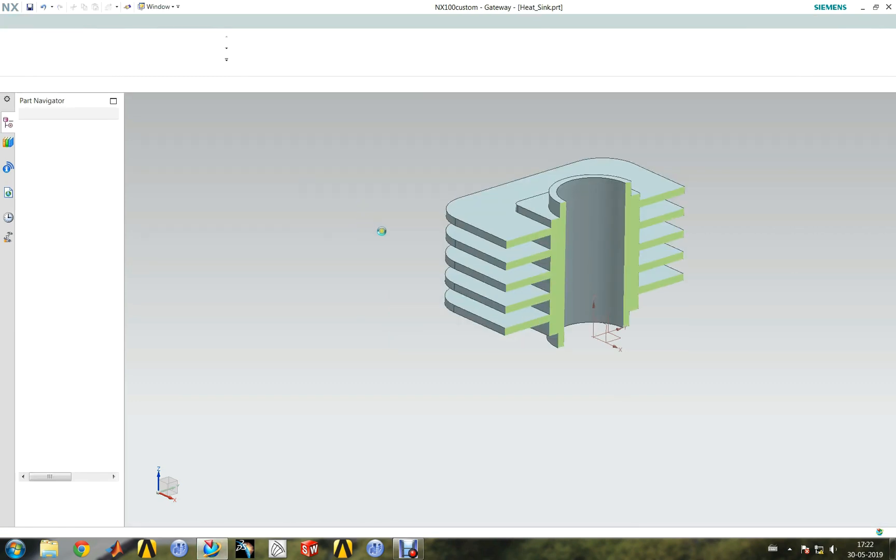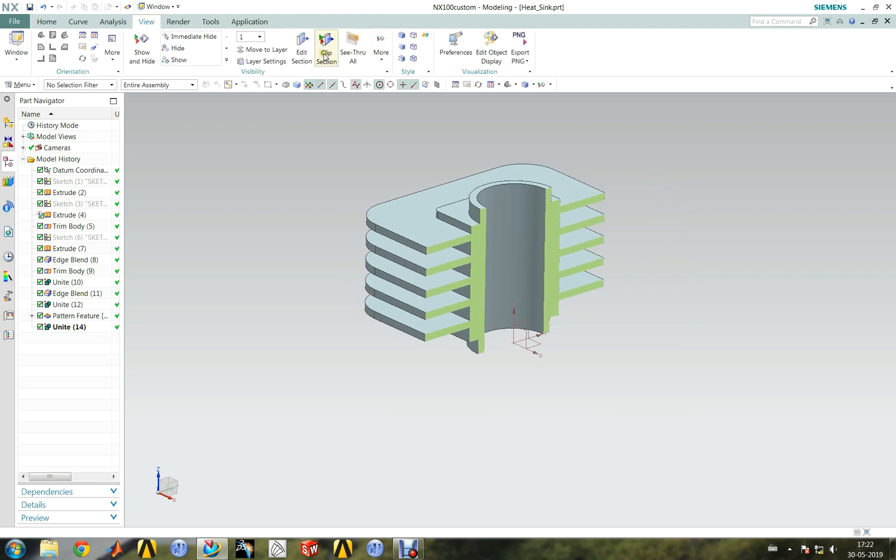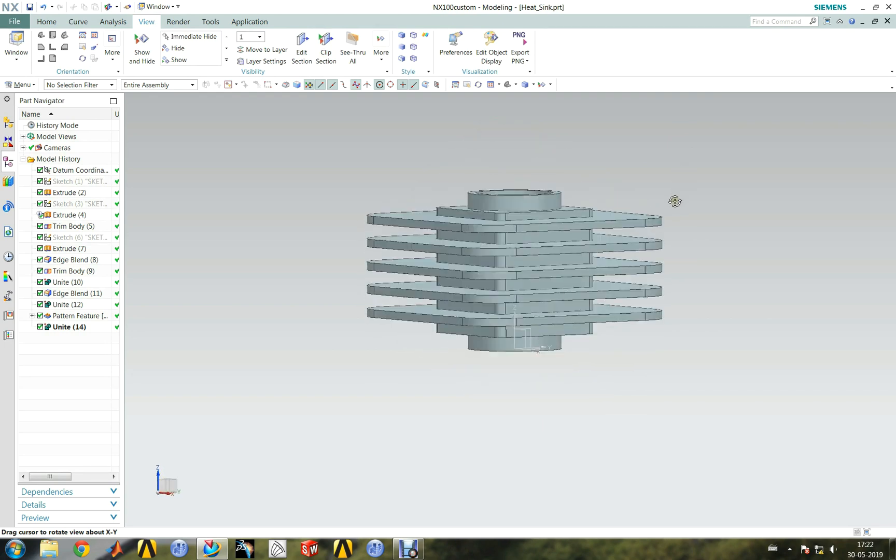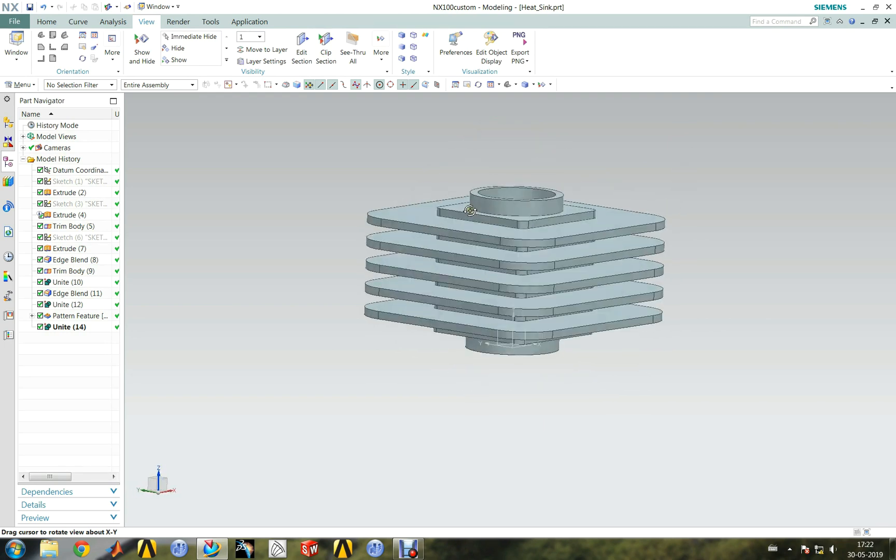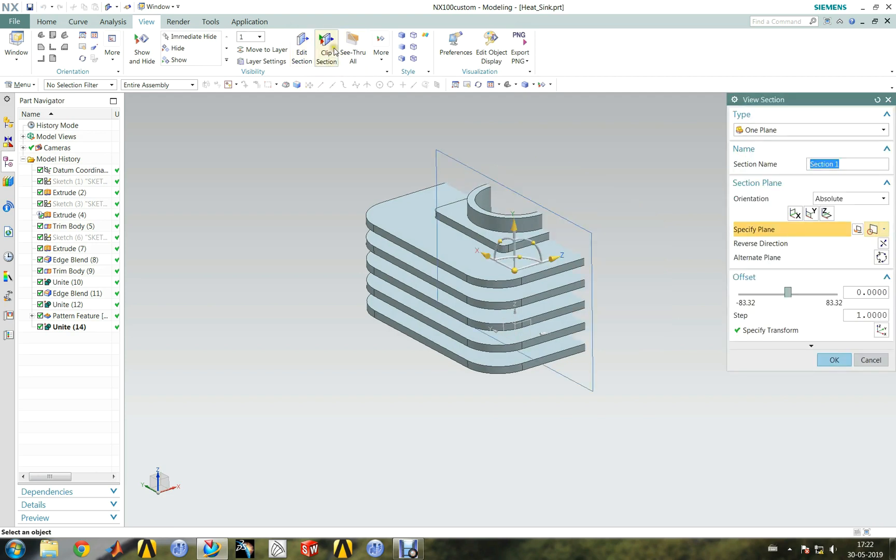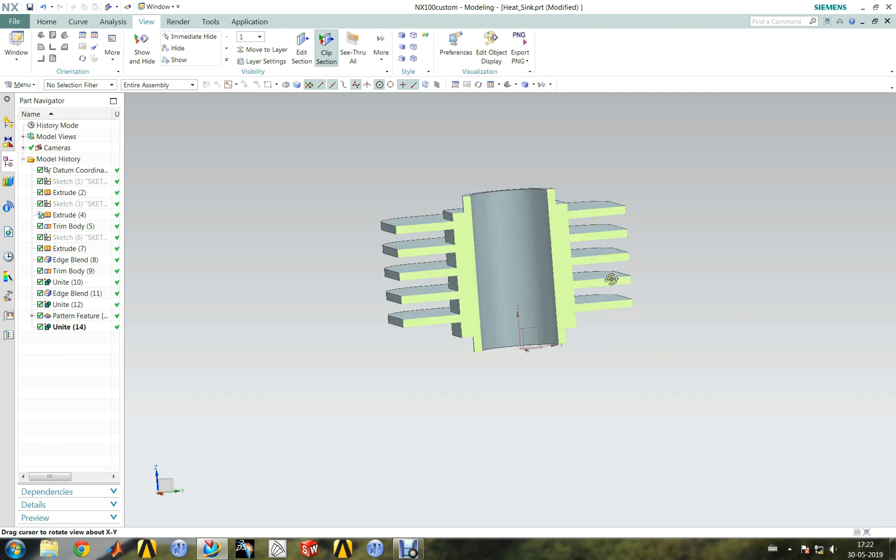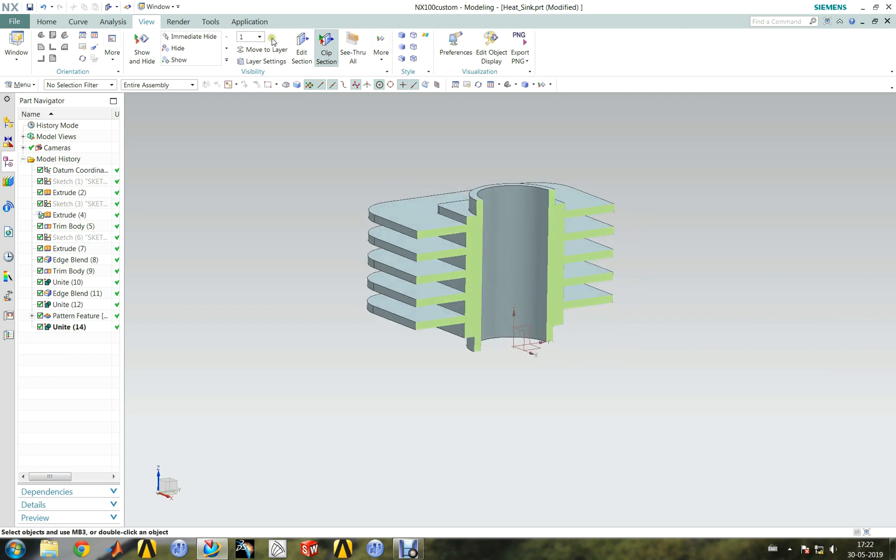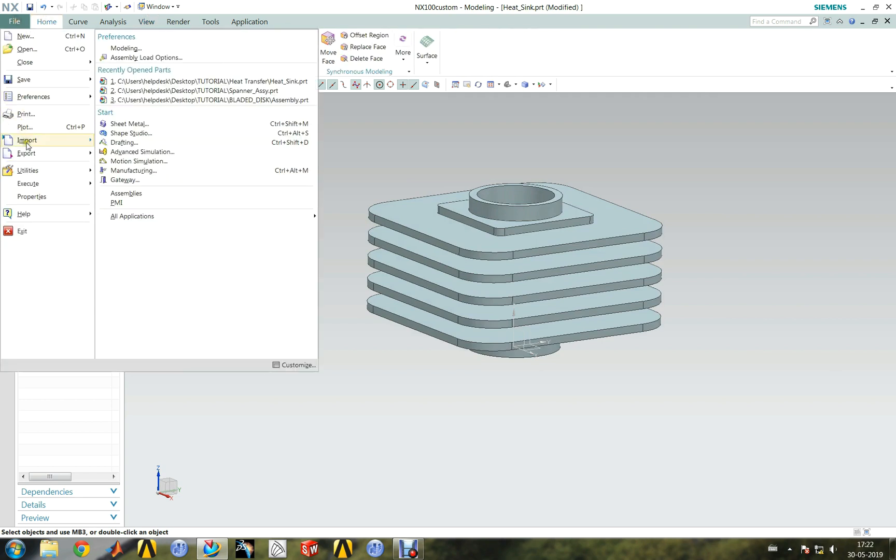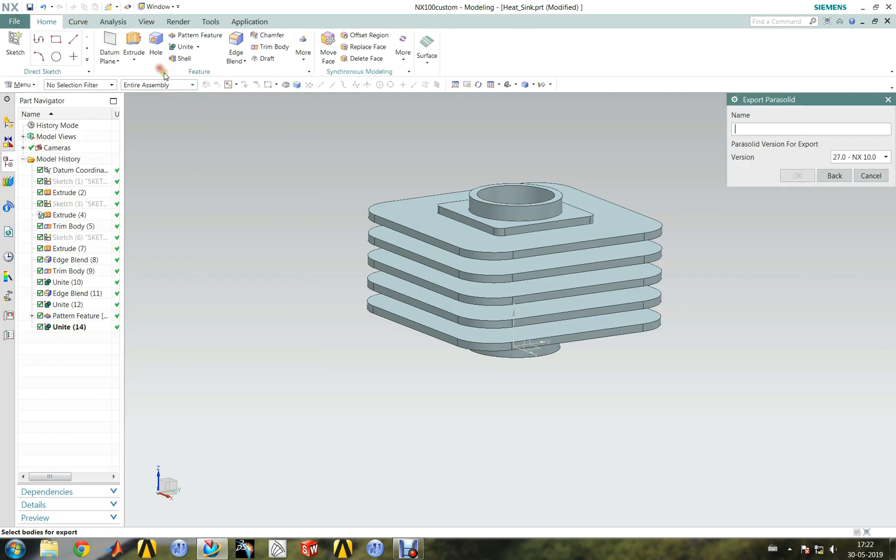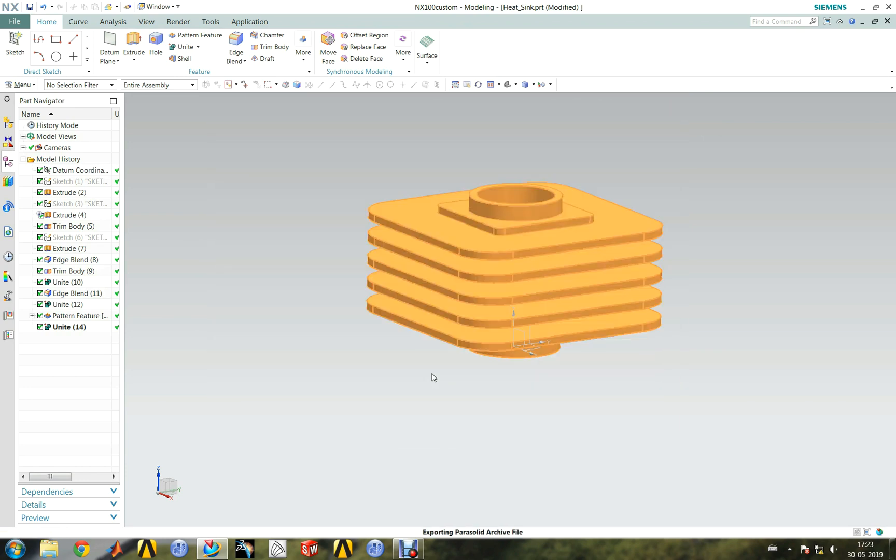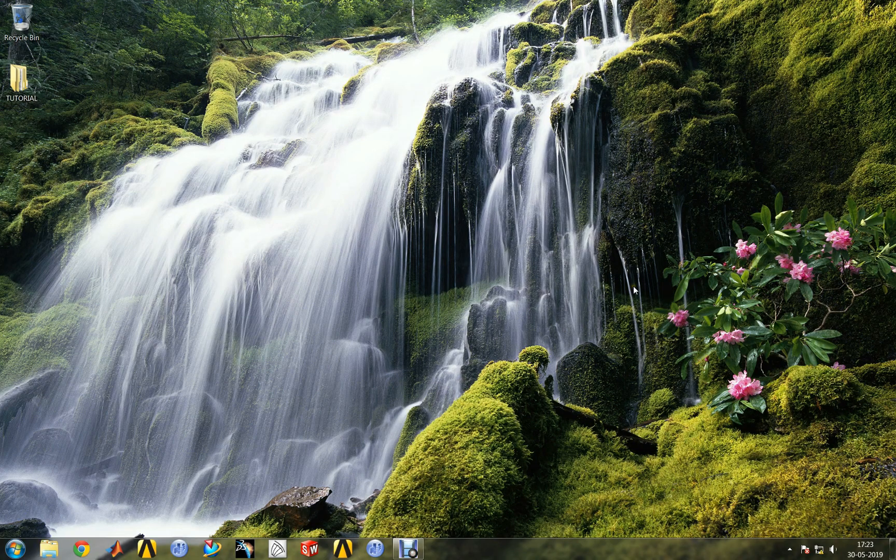We can see the cooling fins present here. Now the CAD model can be exported to neutral format. There may be some data loss while we export to STEP or IGS format.